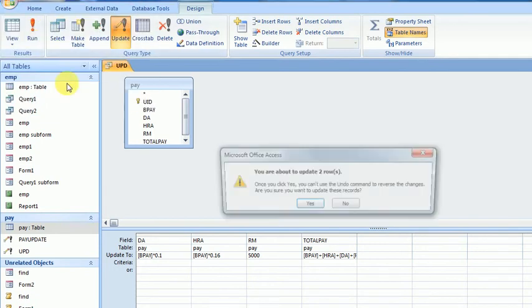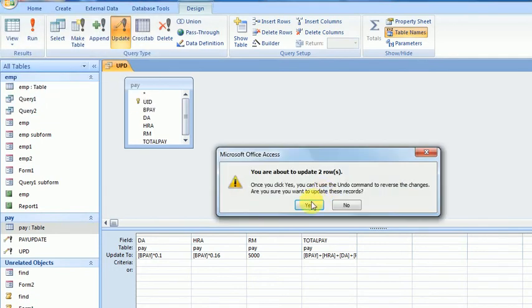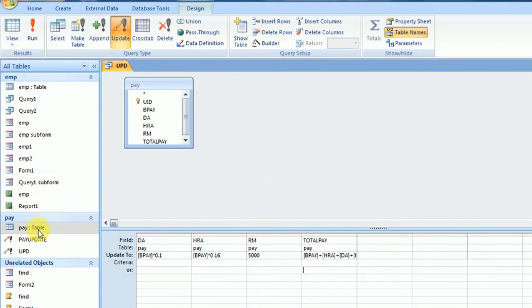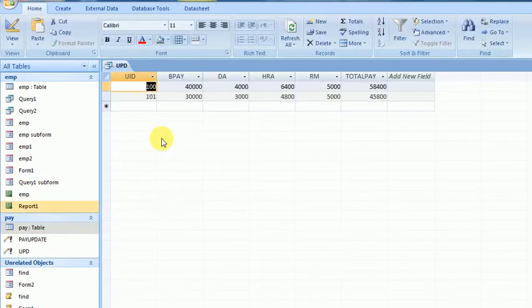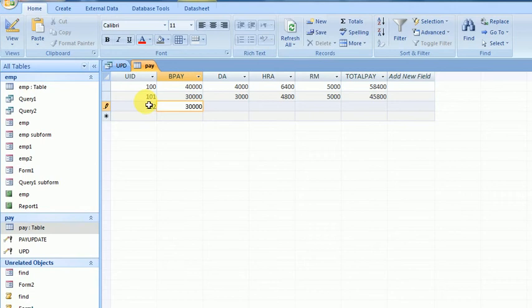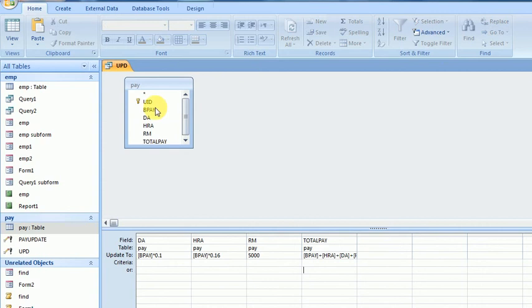Yes, there are two fields. Now I will add new data - suppose 102 with BasicPay 35000. Then I will execute from the table by running this from design mode.